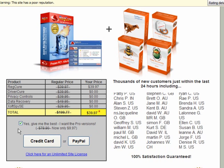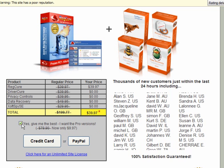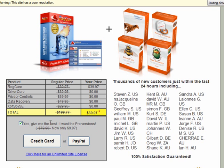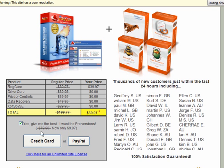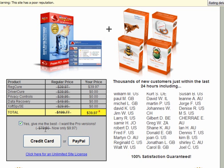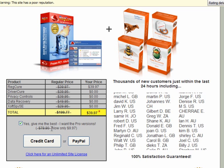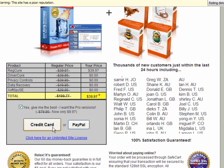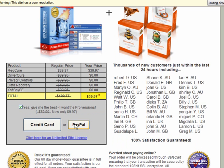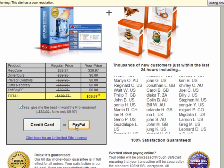And pre-ticked is, yes give me the best, I want the pro versions, normally $79.90, now they are only $9.97. And you can pay by credit card or PayPal.